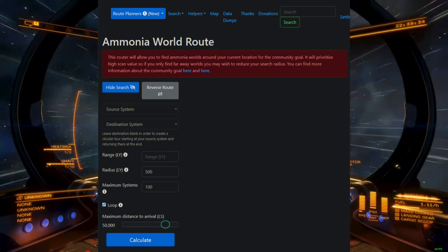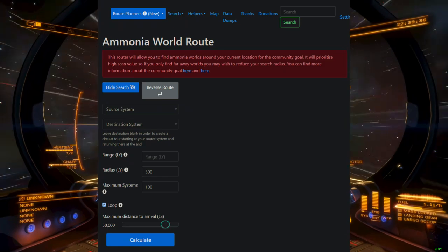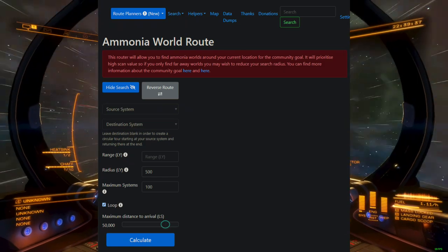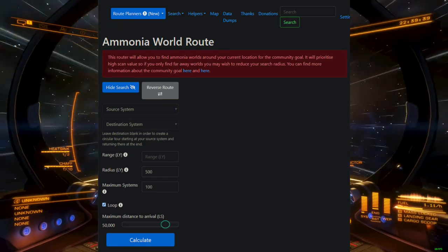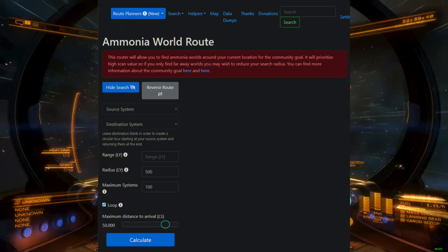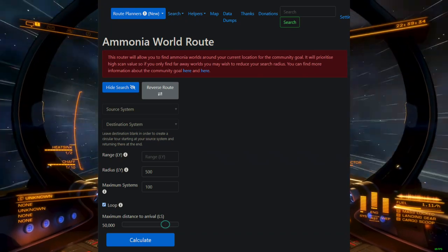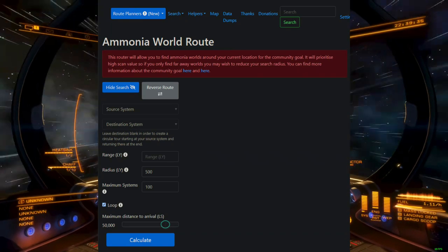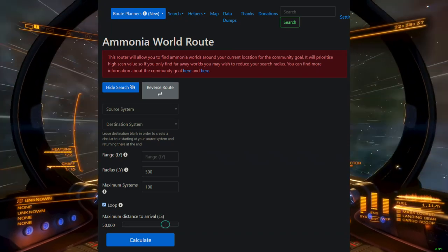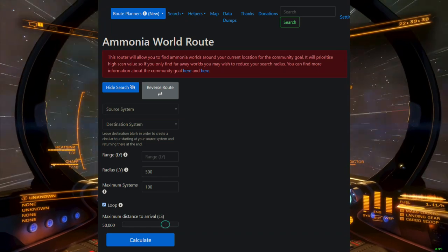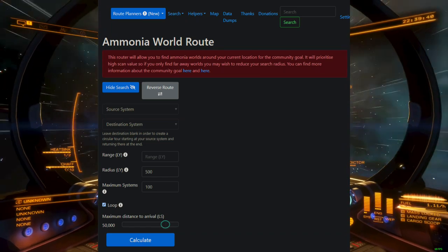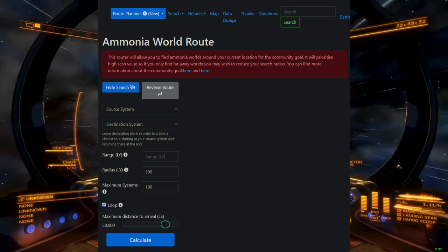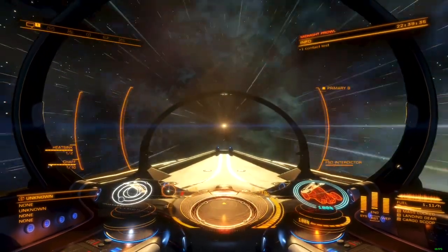You can also add an SRV bay, and buy a pioneer suit with the genetic sampling tool. These two optional items will allow you the ability to collect surface samples from other worlds you find along the way. It can increase your total earnings per hour, but at the cost of progress towards the actual CG.